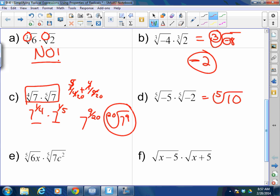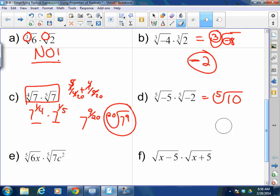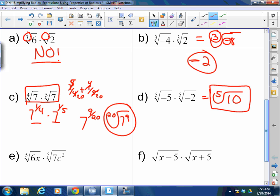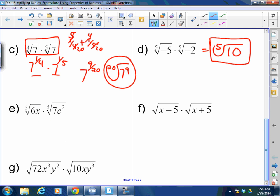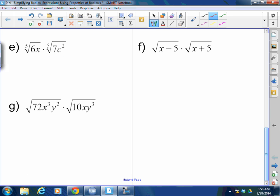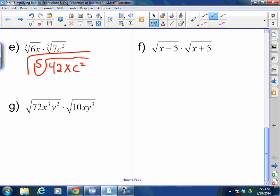It's not one-half — I just fooled all of you guys. This is 10 to the one-fifth. How is that one-half? Please think about it. Fifth root of 6x times fifth root of 7c squared — can I multiply them? Yes, absolutely. That's the fifth root of 42xc squared. You cannot break that down further — you don't have a set of 5 of anything.